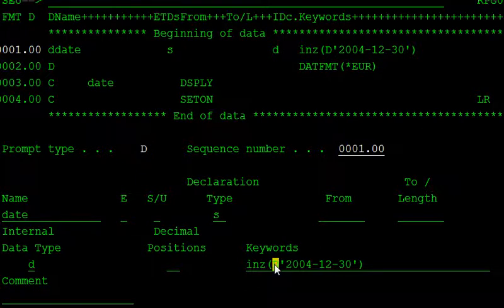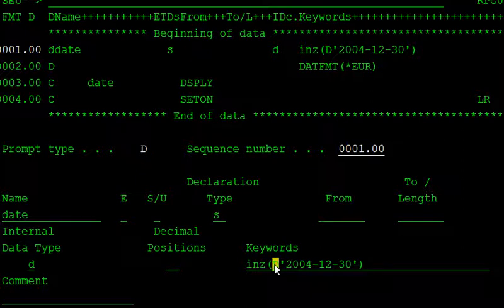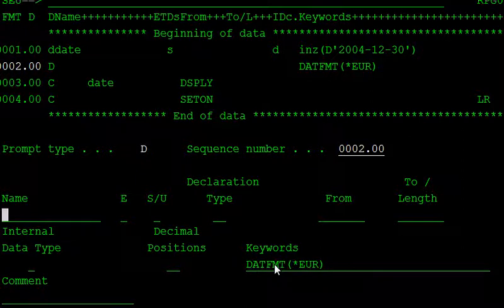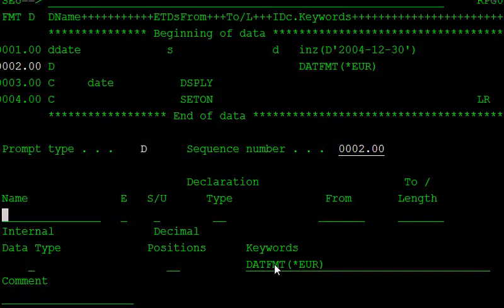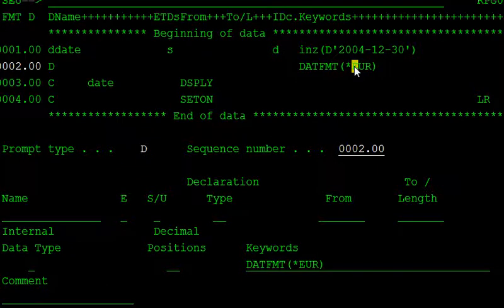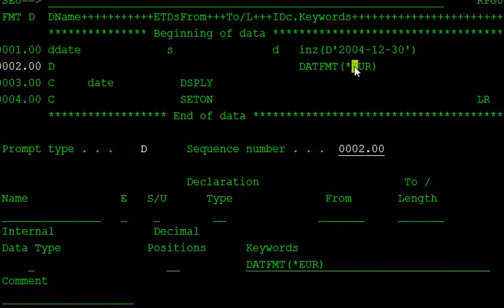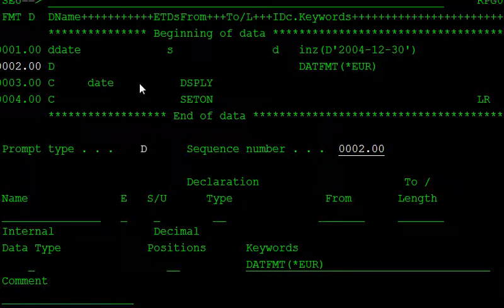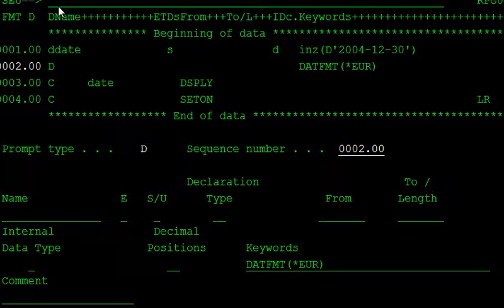After that, if you want to change the date format, DATFMT is the keyword for changing the date format. Here I am using the EUR European time format, and displaying this date using the DSPLY operation.